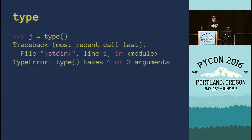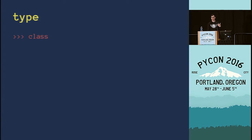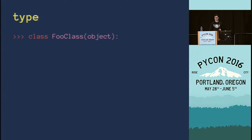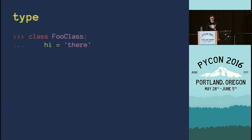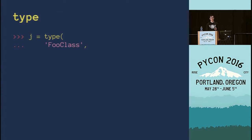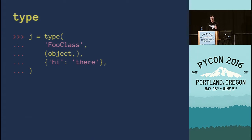Unfortunately calling type with no arguments doesn't work, but the error is a little promising — it says type takes one or three arguments. One argument just gives us the type of that argument, which is what we were doing before. So what are the three arguments we provide to type? Think about what we need when we create a new class: we need to give it a name, specify what it inherits from — though if it's just object and you're using Python this can be implicit — and third, any attributes on that class. So the three arguments are the name as a string, base classes as a tuple, and attributes as a dictionary. And this works — we get a new class.